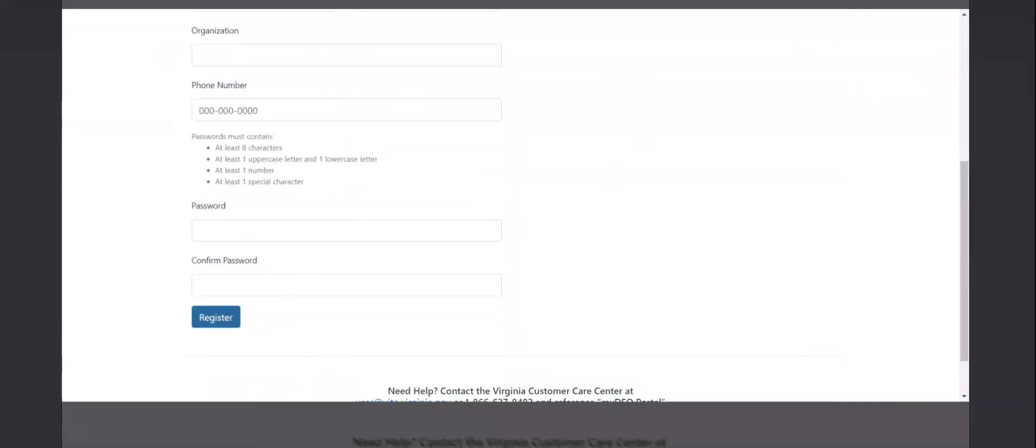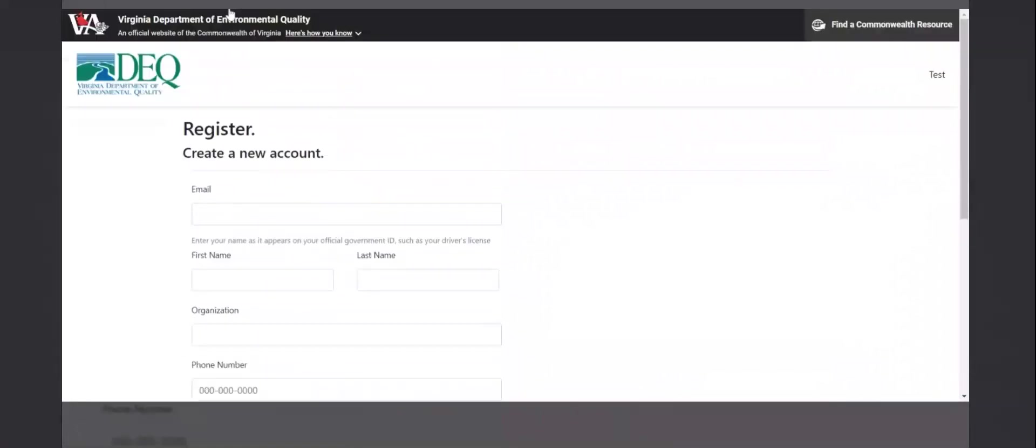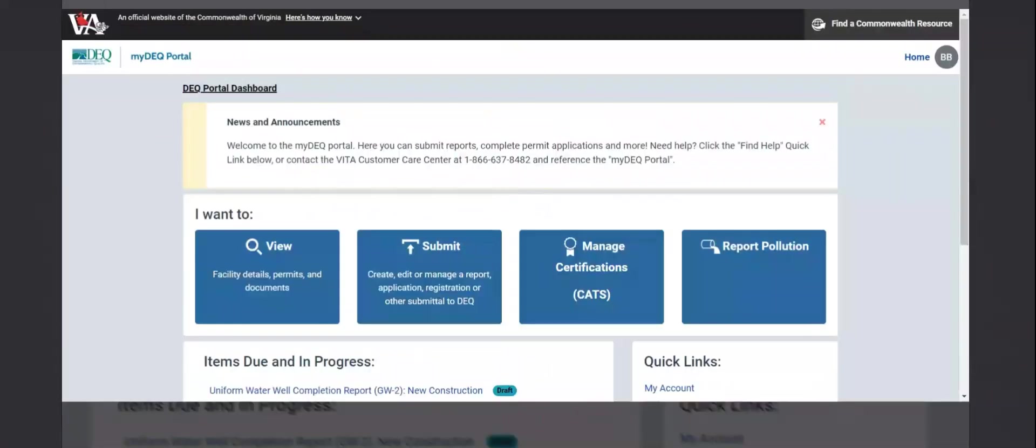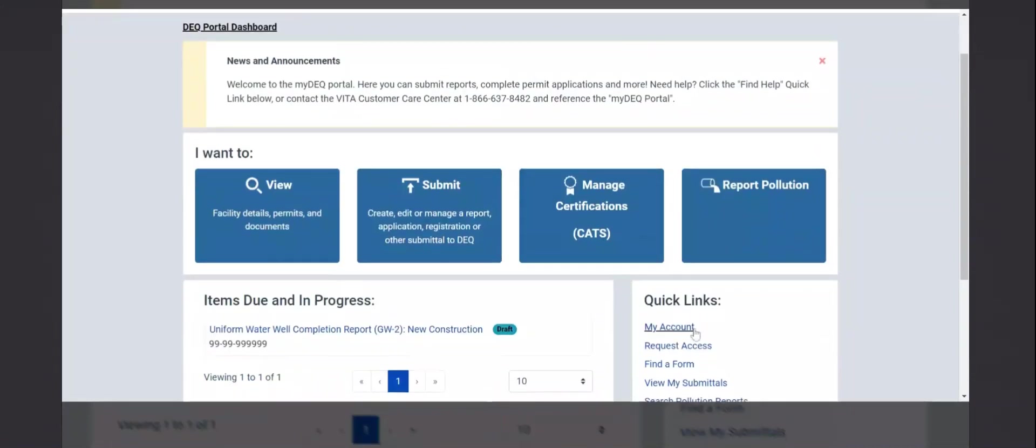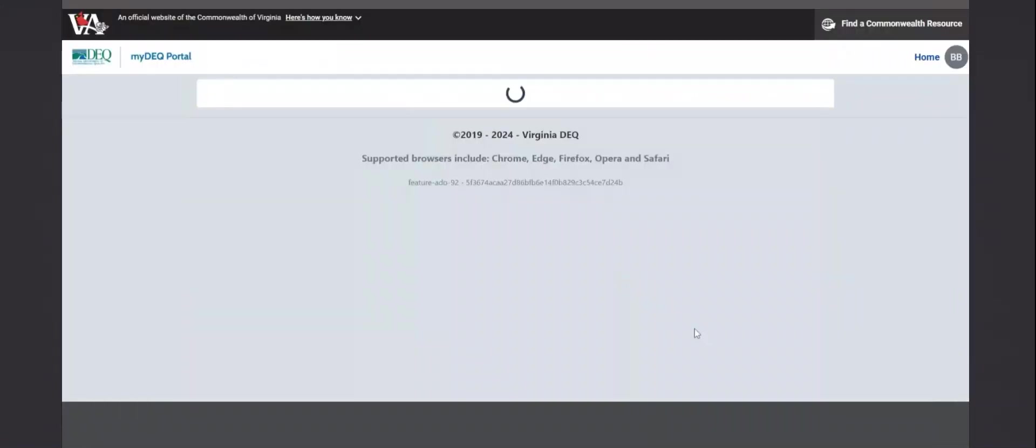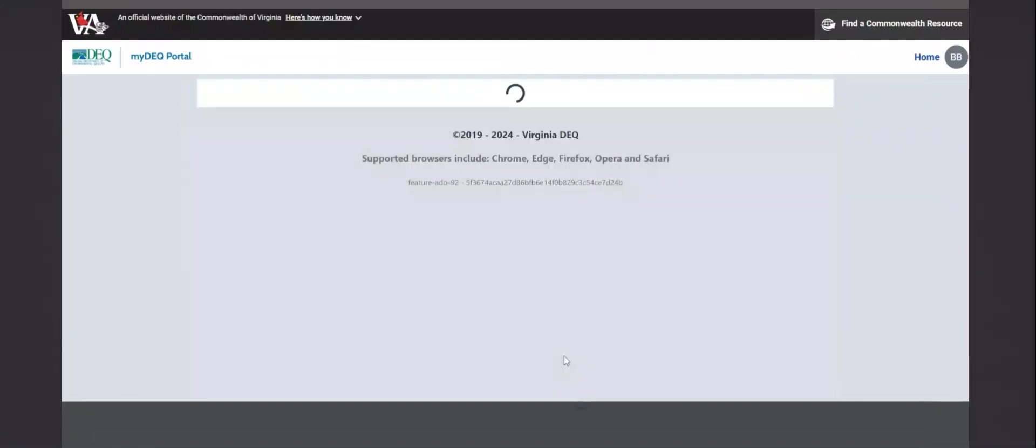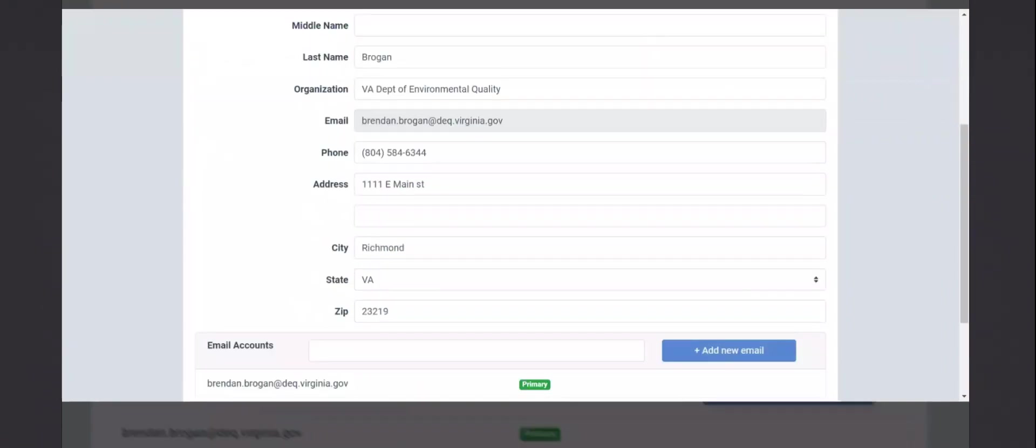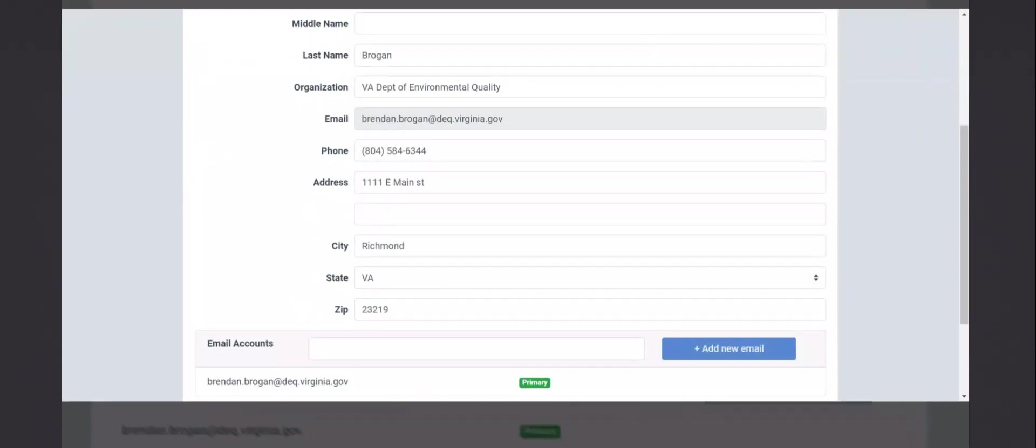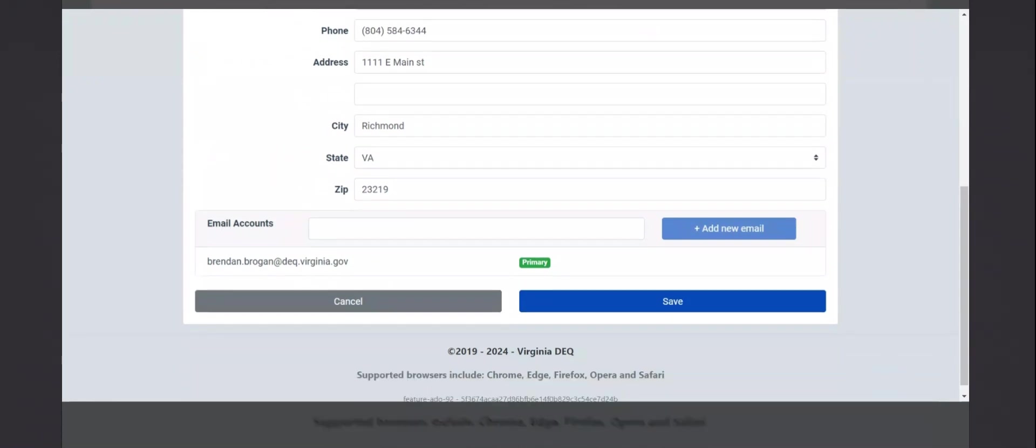Clicking on that link in the email will get you to the portal dashboard. This is the home page of the portal. To finish setting up your account, you can go to my account under quick links, edit profile, and you can add an address, which is a required field. Additionally, you can optionally enter multiple email accounts to have them all tied to this one account.